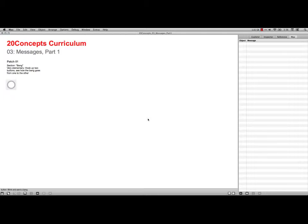Now it says it's Part 1. It turns out that Lesson 4, Messages Part 2, doesn't exist. There's nothing there, so this is really the only part on Messages.